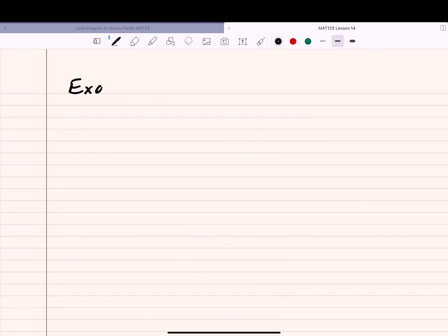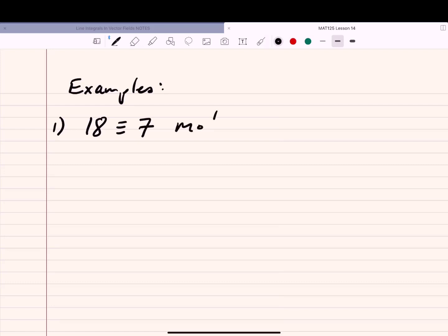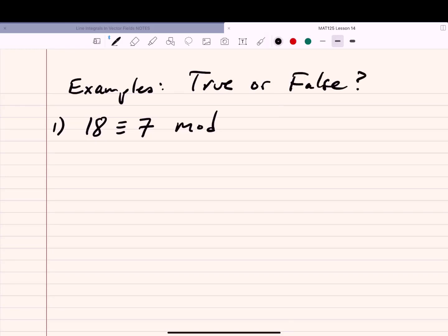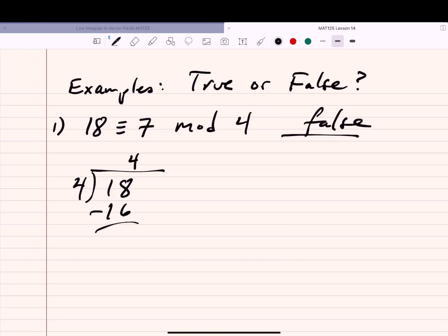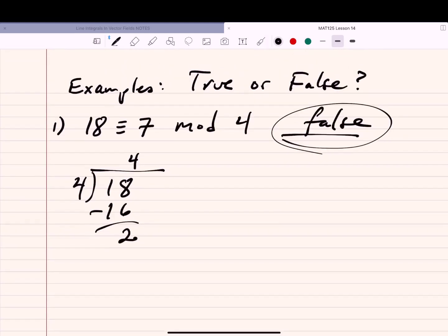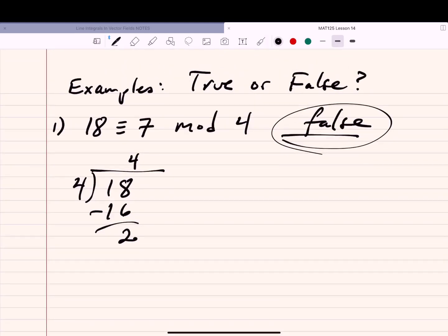True or false: 18 ≡ 7 mod 4? One approach: the difference 18 − 7 = 11, which is not divisible by 4, so this is false. Alternatively, 18 divided by 4 goes 4 times (4 × 4 = 16), leaving remainder 2, not 7. So again, false — 18 divided by 4 has remainder 2.